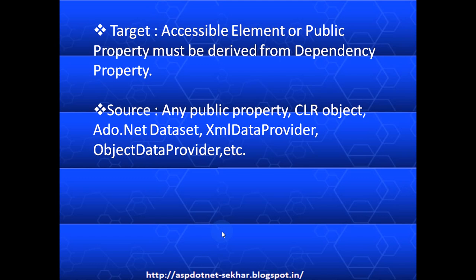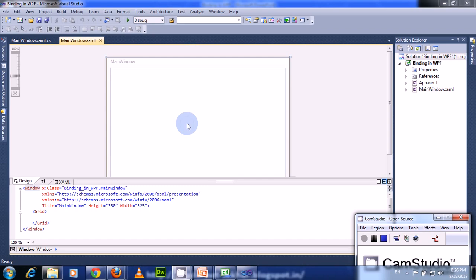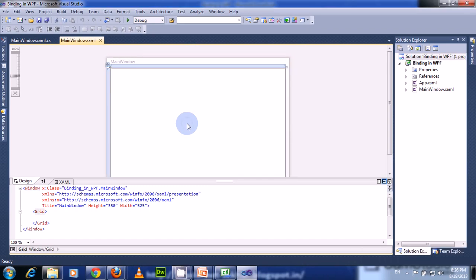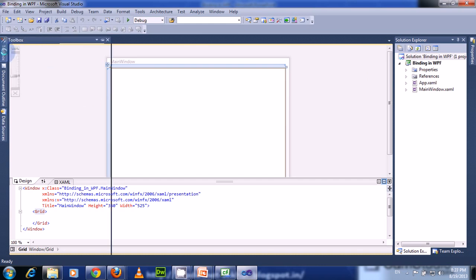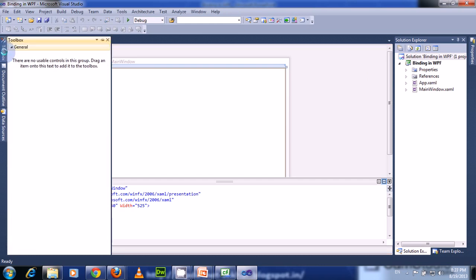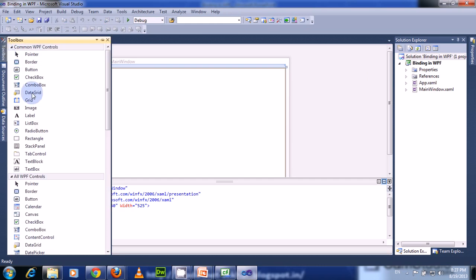Let us see this with an example. Here I have a project called Binding in WPF. Let us see how to bind any UI element to another UI element. Here I am dragging a TextBox control onto my window.